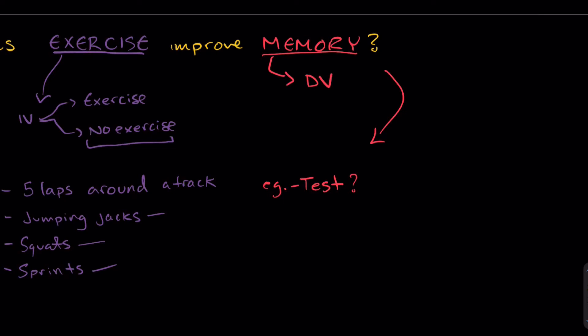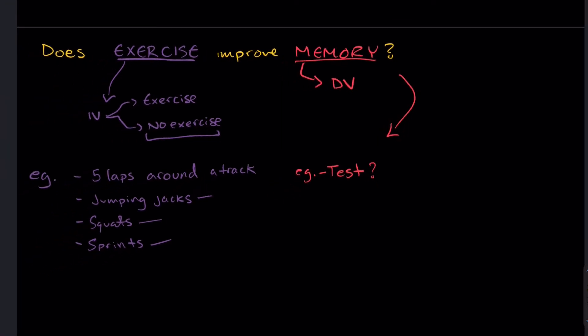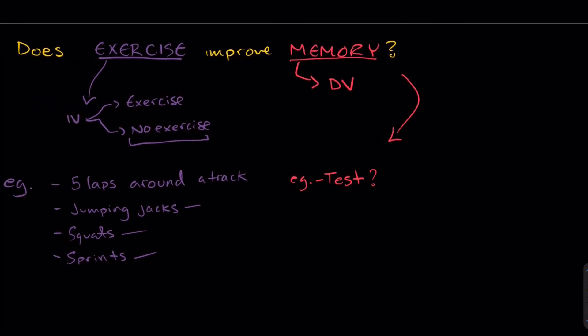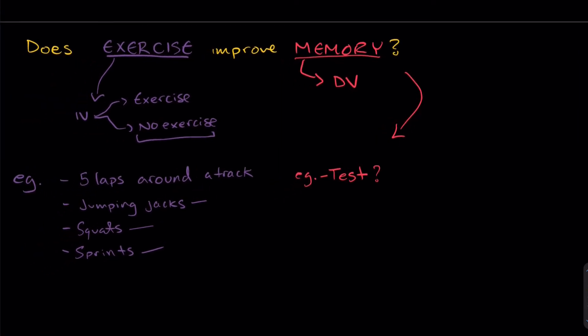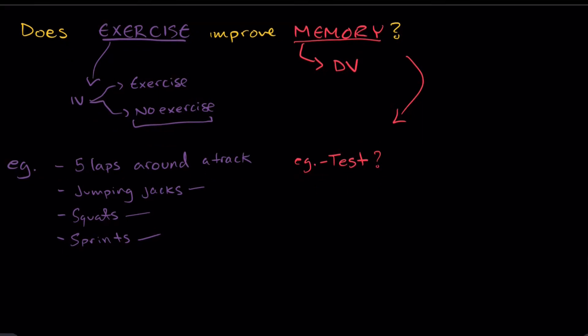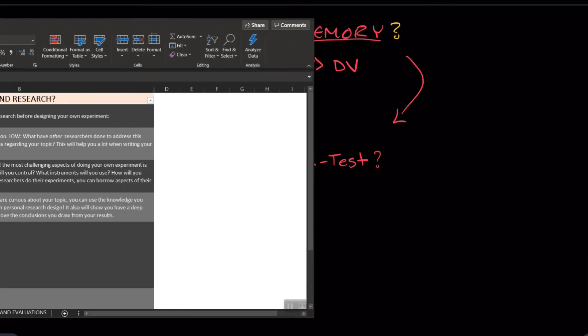Now we're going to look through a bunch of different scientific articles relating to exercise and memory, and then we're going to see what other researchers have done in order to inspire our own methodologies. So let's jump back to Excel and let's talk about literature searches and background research.